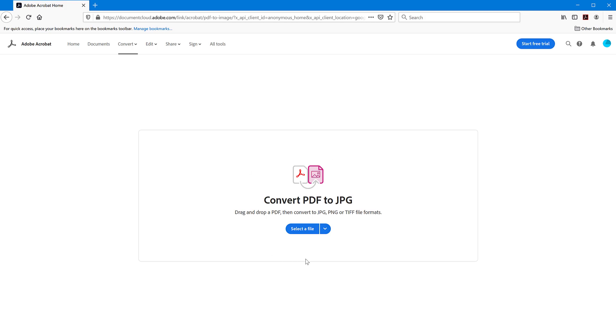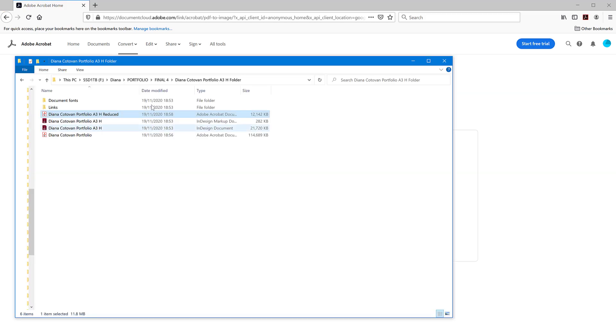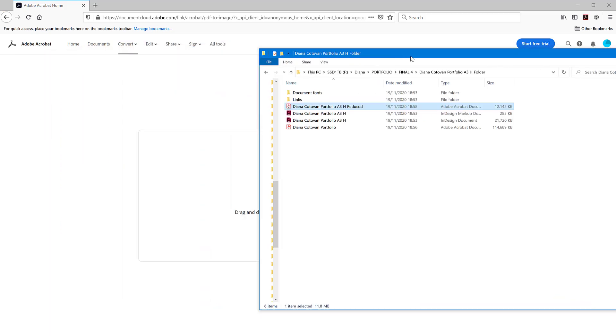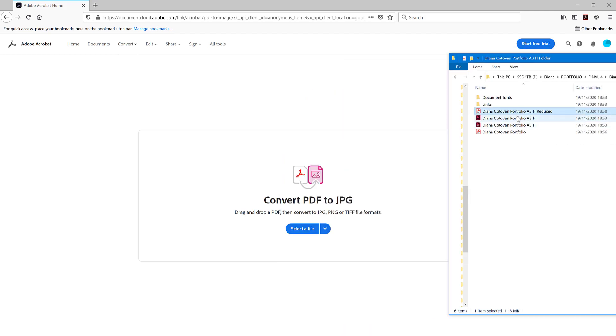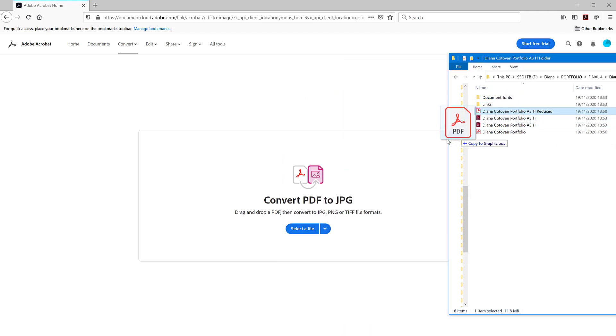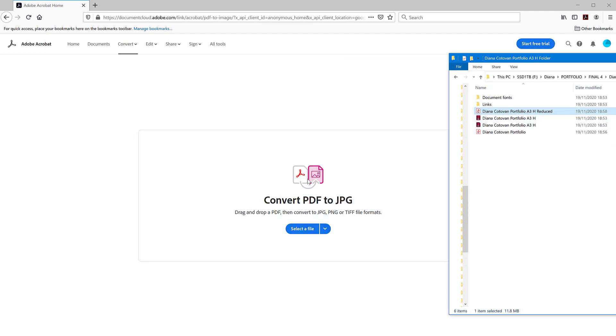So here, very simple interface. You can see no ads, start free trial. It means I do not actually have a paid account on this. So just to show you that it works for free. So you have convert PDF to JPEG. You can select the file or just drag the file. So this is what I'm going to do. I have the file on my disk here, a PDF file. I'm just going to drag the file here and drop it onto this area here.